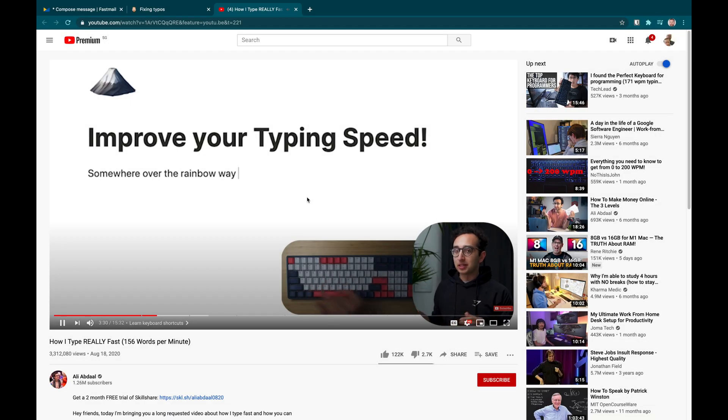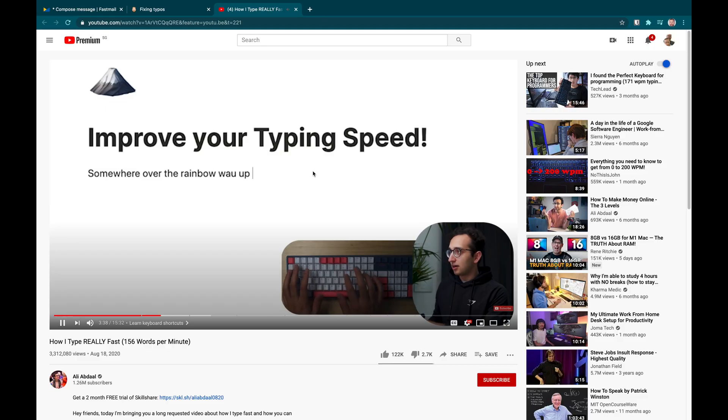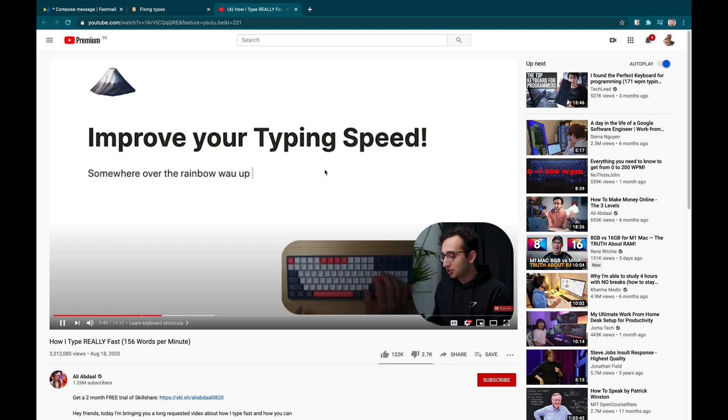A general tip for improving your typing is that whenever you find yourself using backspace more than twice, there's probably a better way of doing it. So if I take that typo back, what I'm going to do is use option and backspace. Option and backspace.